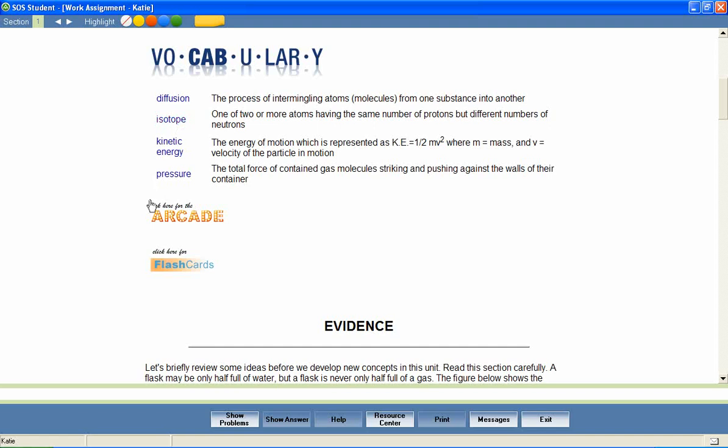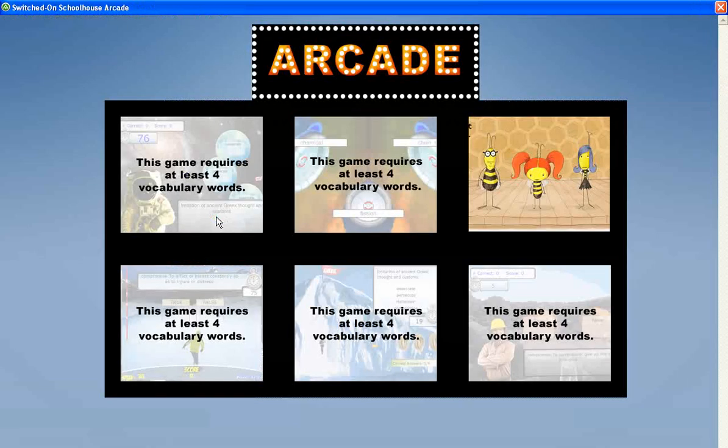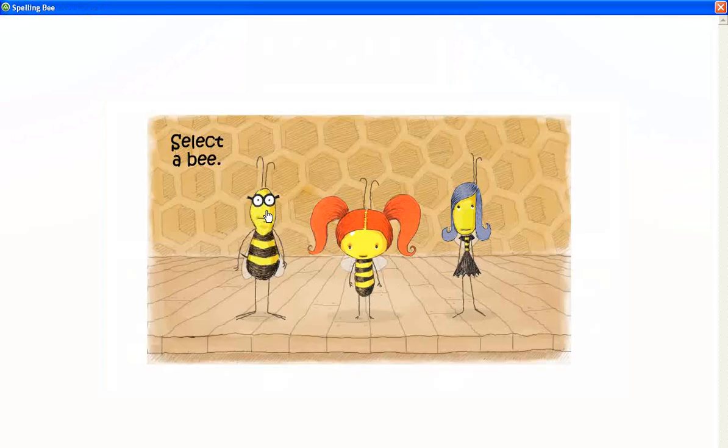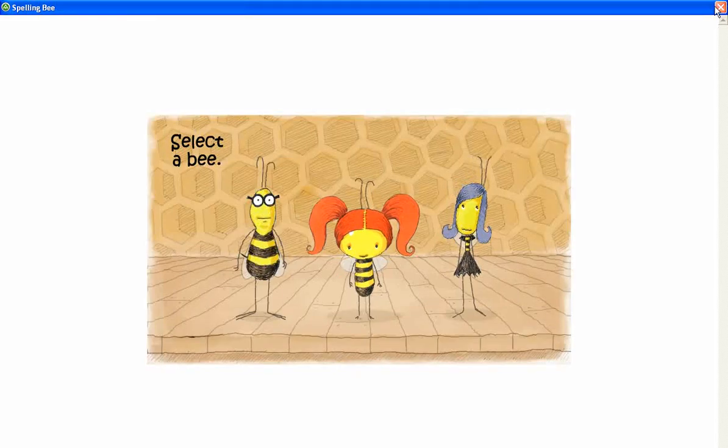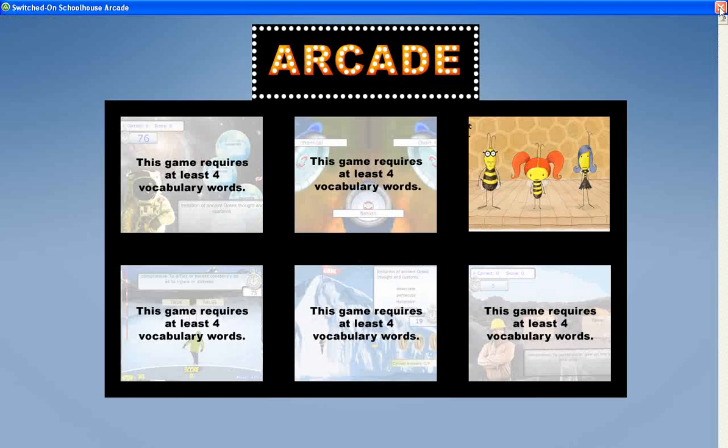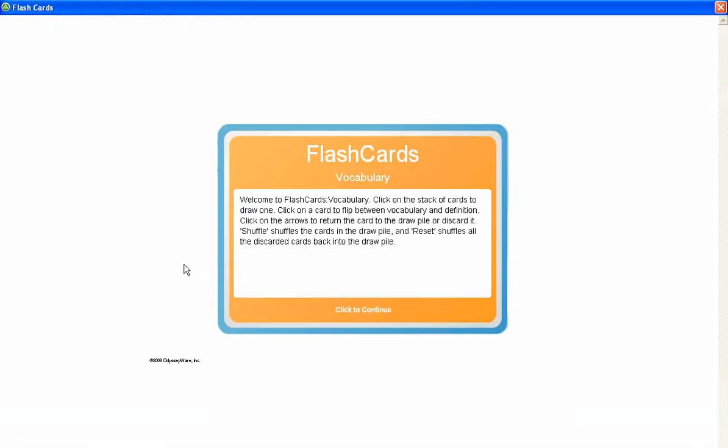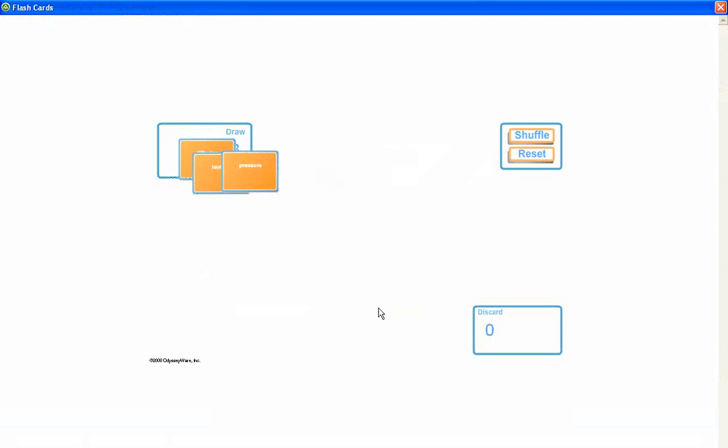In addition, the vocabulary arcade games encourage mastery of the vocabulary words by providing practice in the correct spelling of each word and in matching each word with its definition. Flashcards allow students to easily review the words and their definitions.